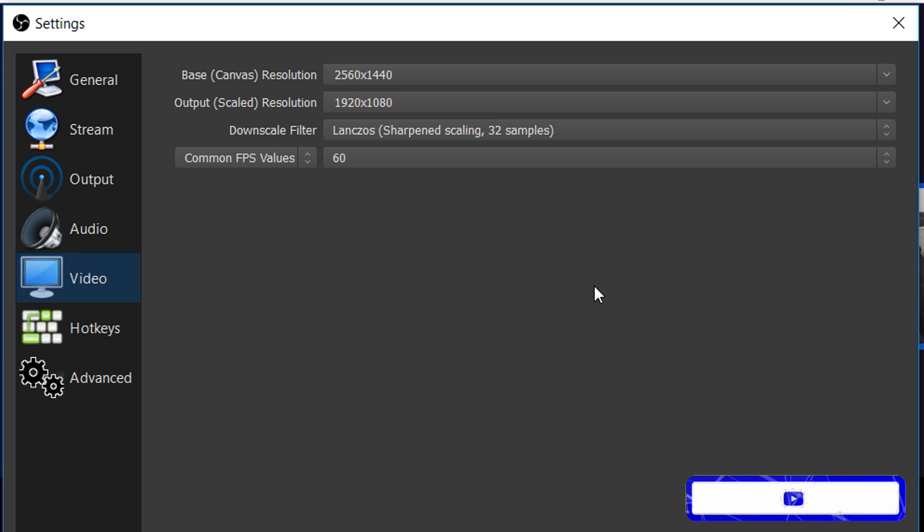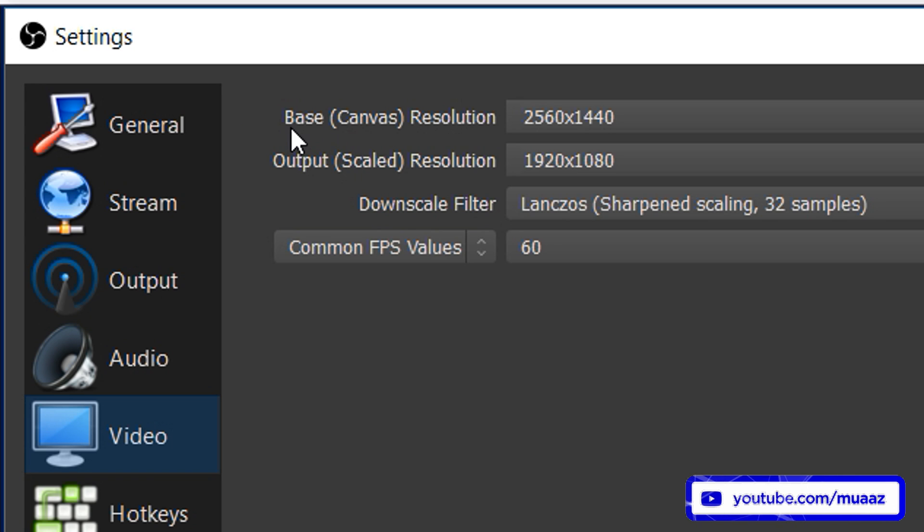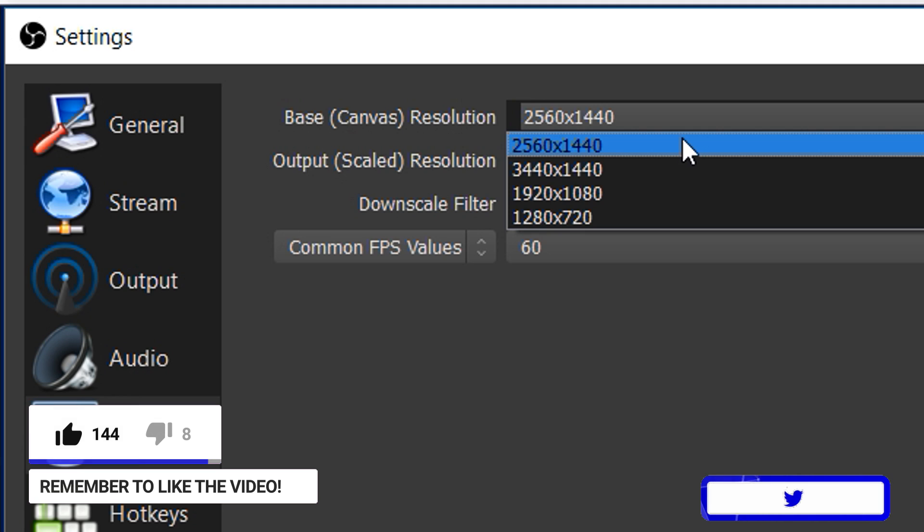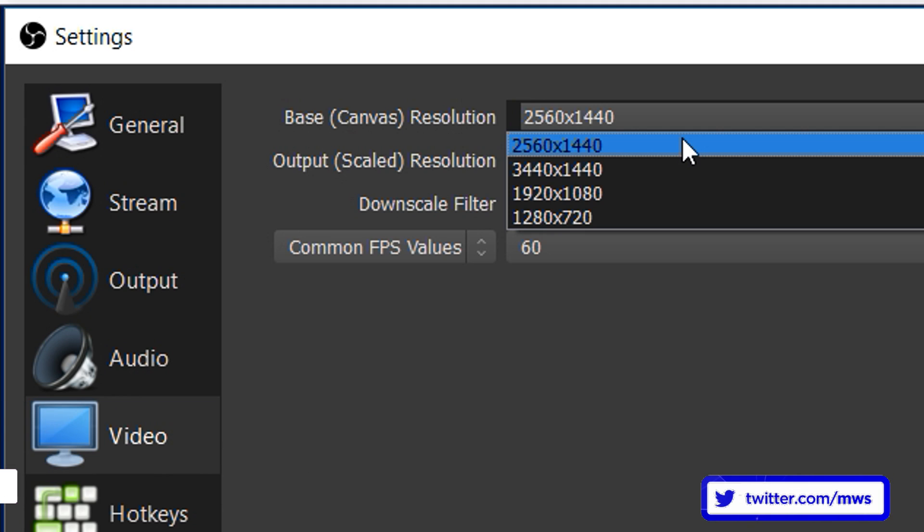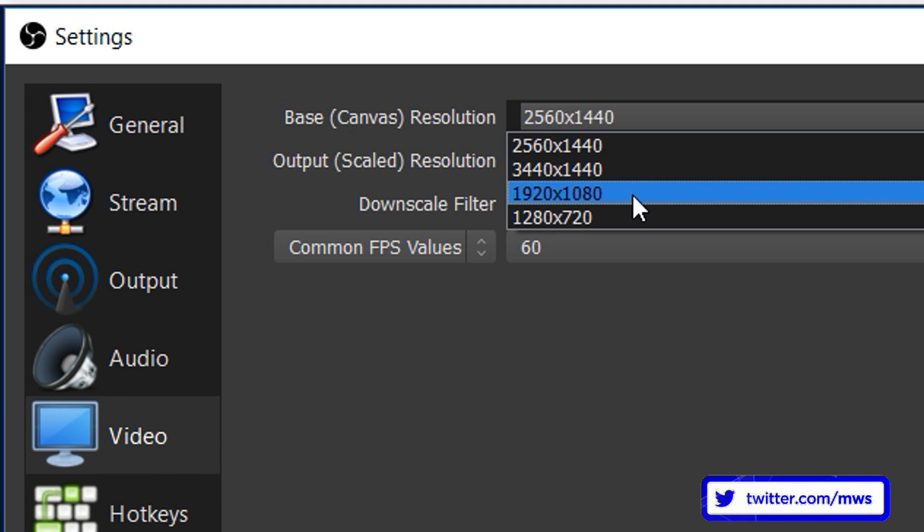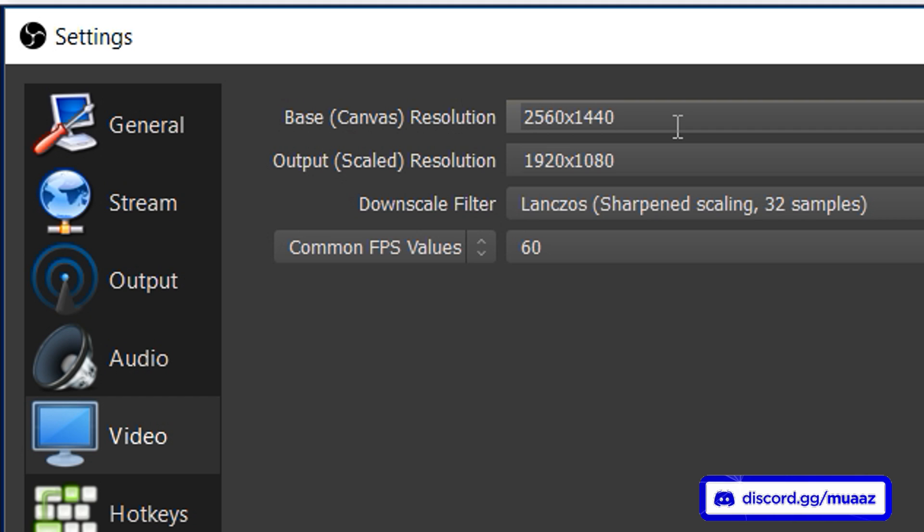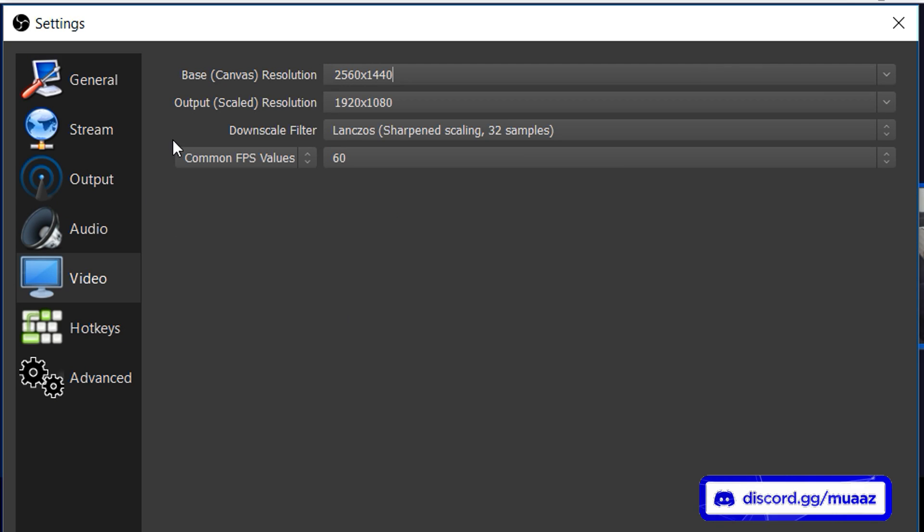When you're back in OBS what you want to do is make sure that you leave your base canvas resolution at the max that it allows you to be at. So for me it's 2560x1440 but I'm guessing for most of you guys it's going to be 1920x1080 and that's more than okay. The reason mine's like that is because I have a 1440p monitor but most people do have a 1080p monitor so that's why I'm expecting that most of you guys will be using 1920x1080.